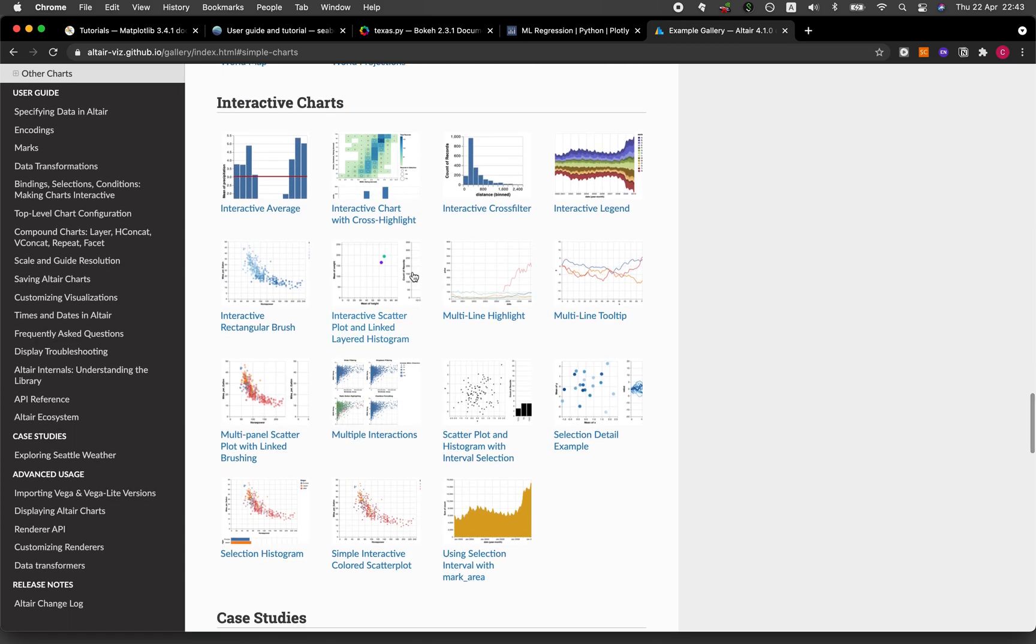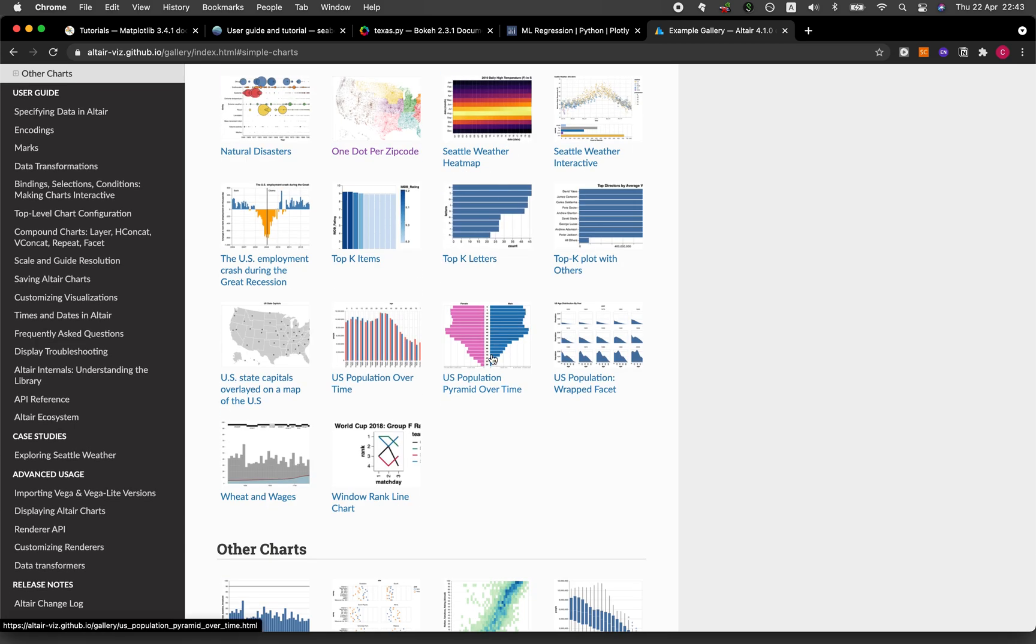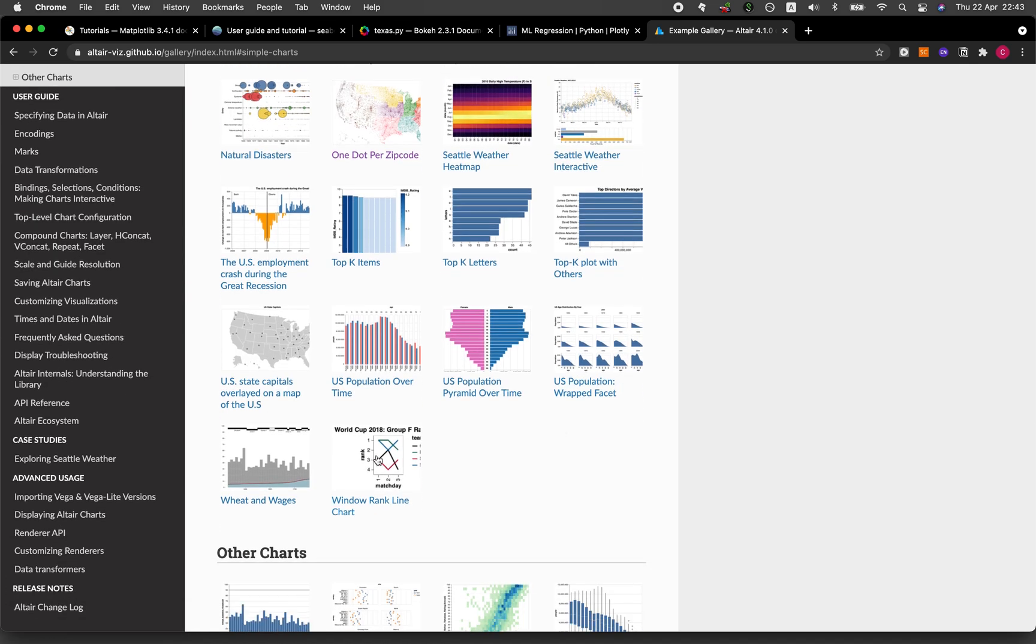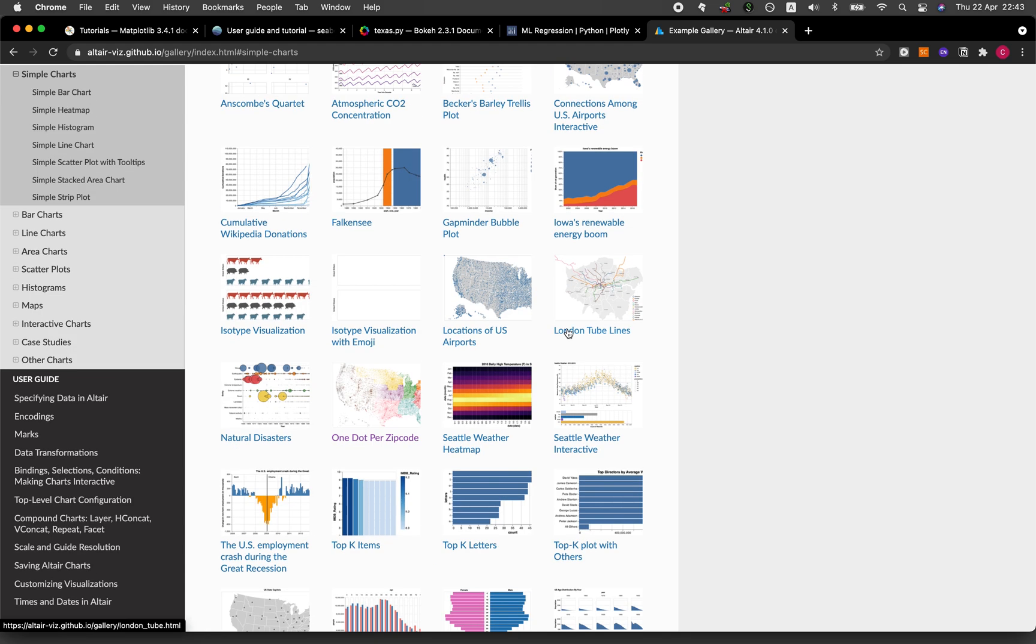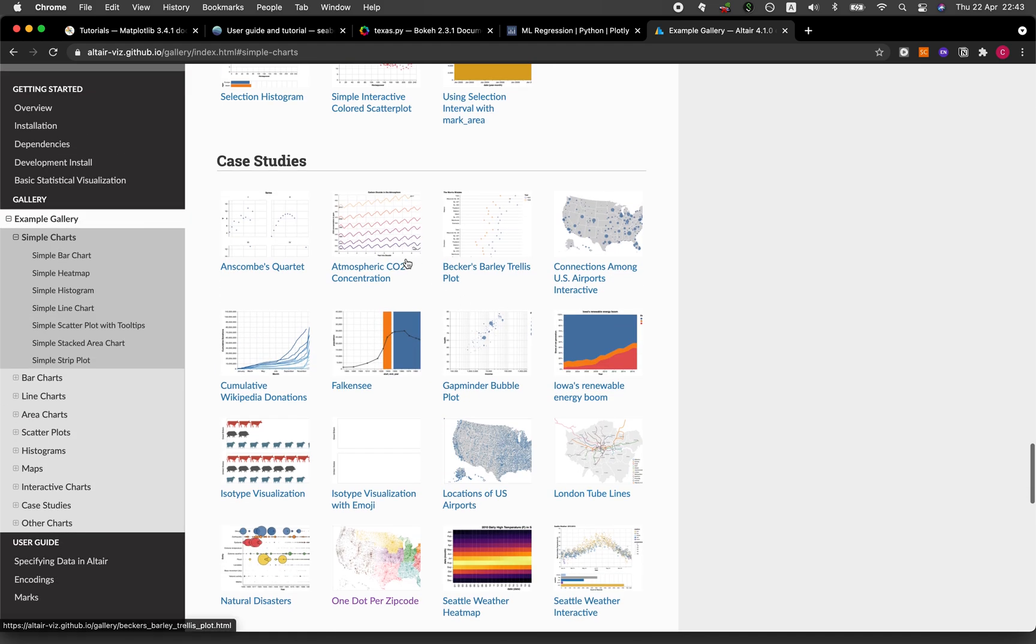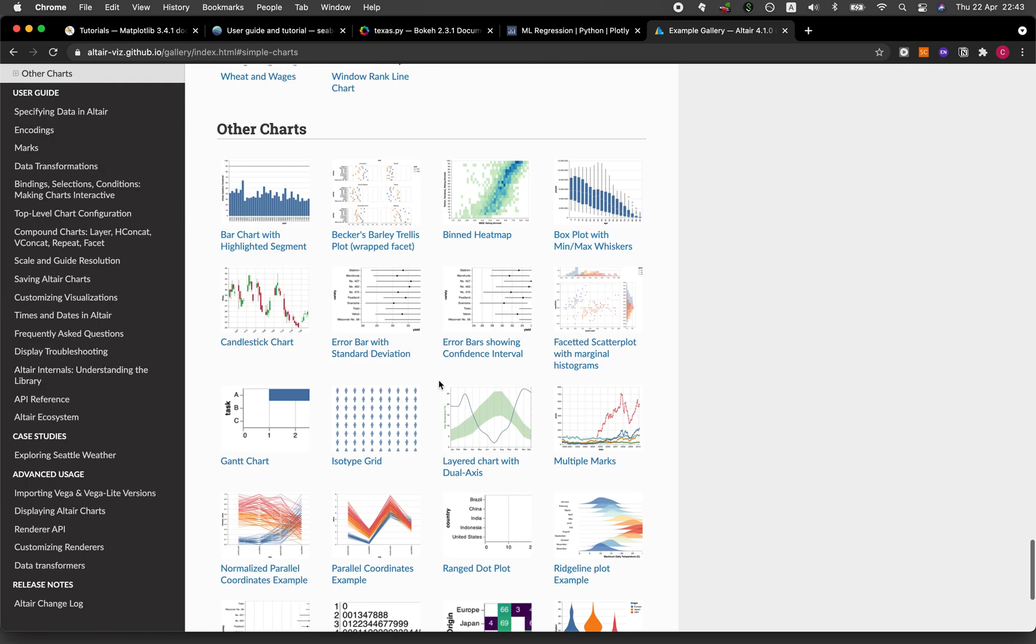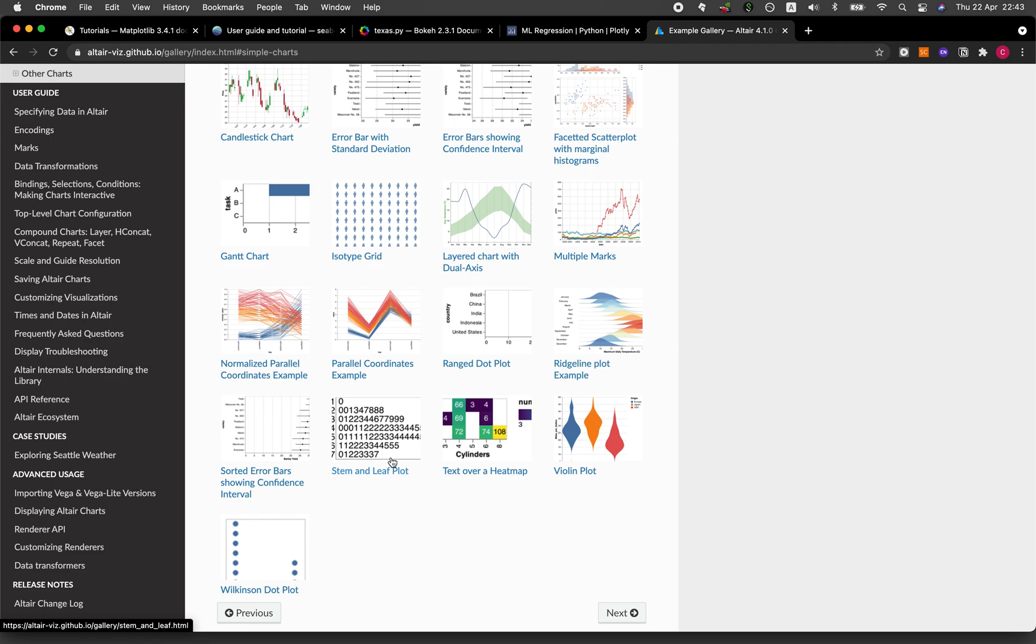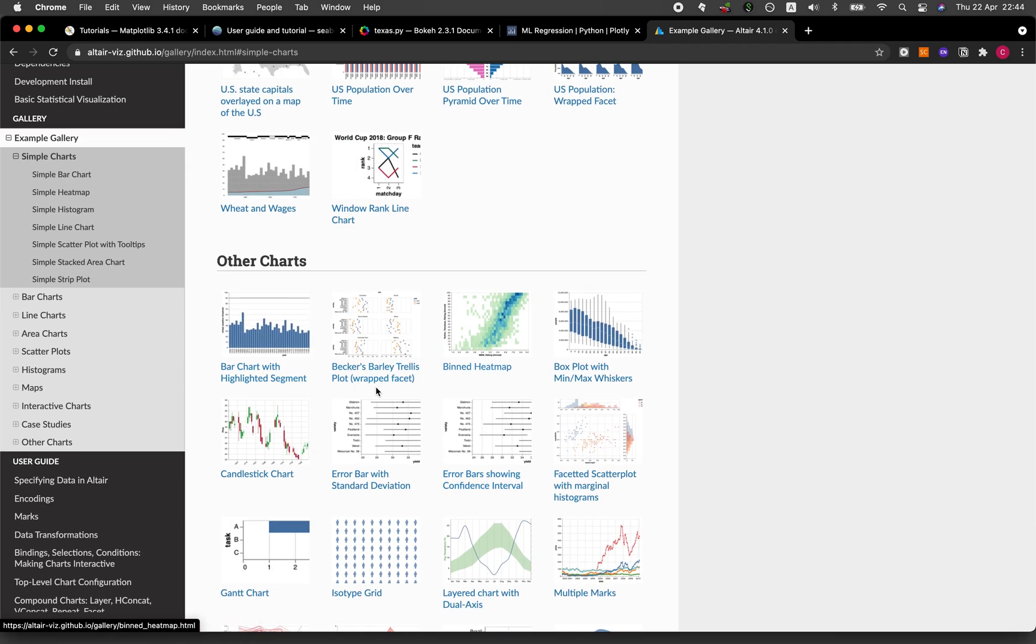Scatter plots, histograms, maps - maps are pretty awesome here - interactive charts as well, and also some case study examples. They're pretty much the use of Altair in actual data sets or public data sets like London Tube lines or Seattle weather interactive data visualization or looking at the carbon dioxide concentration, and also some other example charts that they have created here, pretty much miscellaneous.